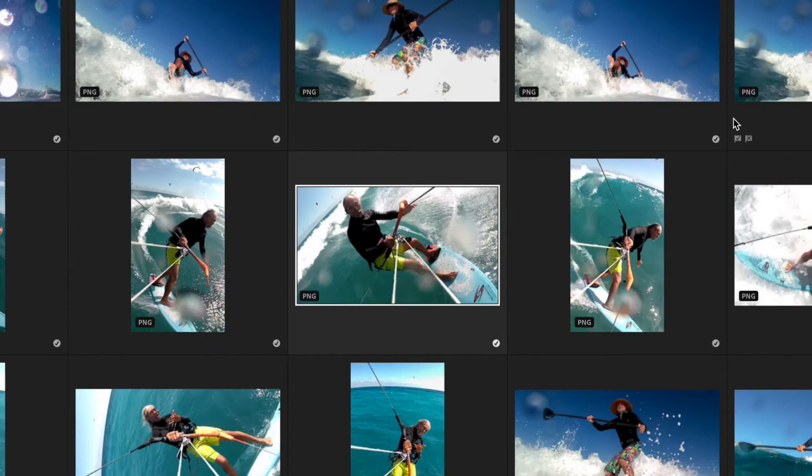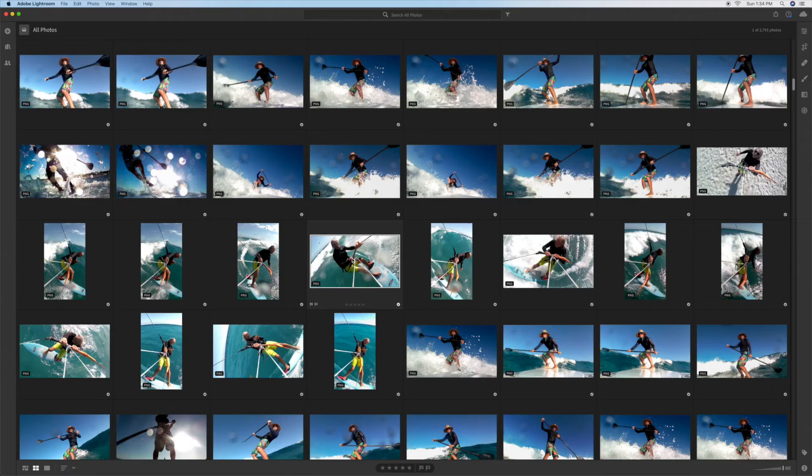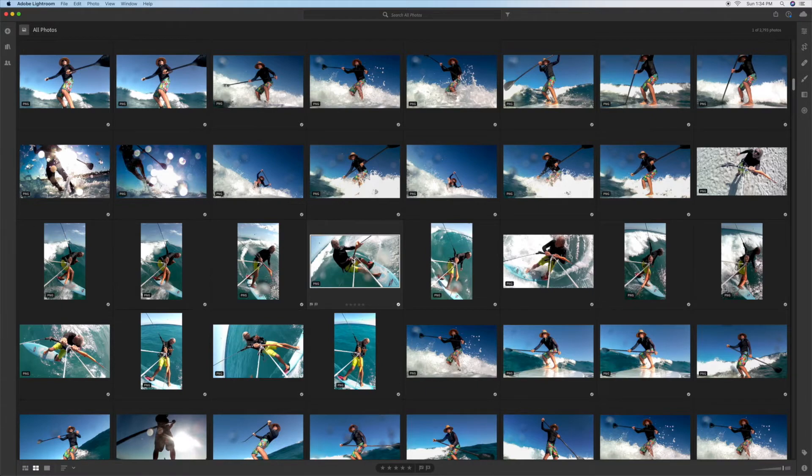So what we've done is I've got this one photo here highlighted. If I double click on my mouse it's going to open it up to the actual photo and then we can edit it.